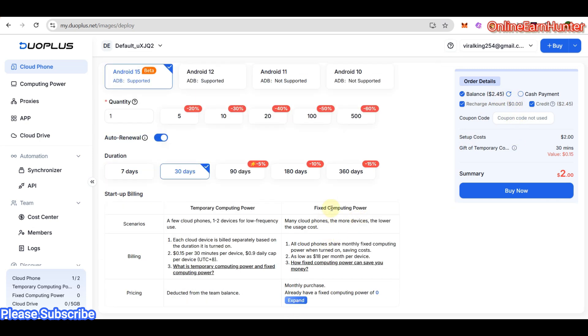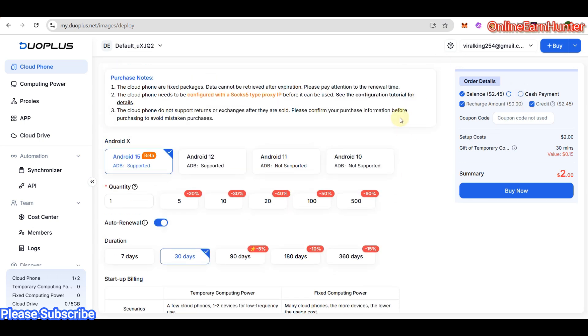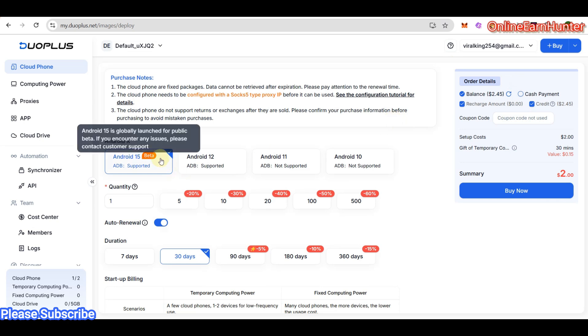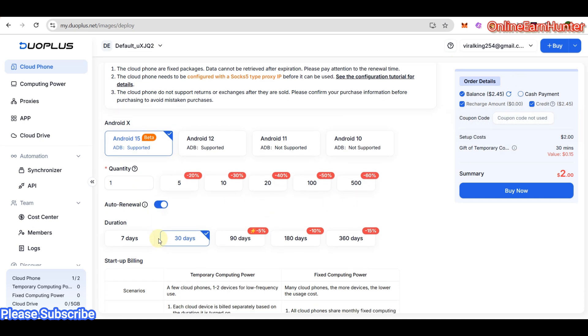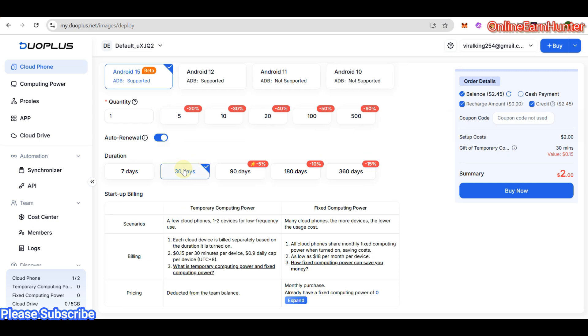If you have enough balance, you can purchase the fixed computing power. The first step is to select the Android version you need, the quantity of Android profiles or devices you need, then the duration of your profile - 30 days, 7 days, or 90 days. Then click Buy Now. Let me see what happens if I click Buy Now. You see, I have purchased another one.